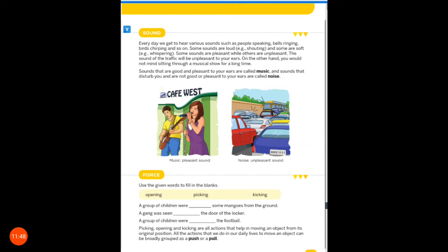Some sounds are loud — for example, shouting. When we shout out to someone, the sound is loud. And some sounds are soft — for example, whispering.